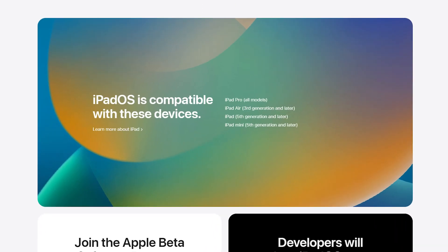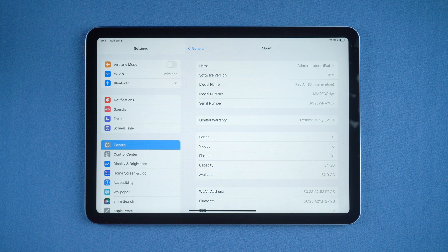Now let's check the iPad model in hand. If your iPad model is not on the list, it will not be able to update to iPadOS 16. If your iPad is eligible, then you can follow me to the next step.